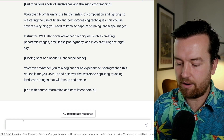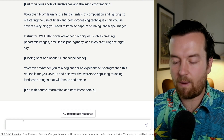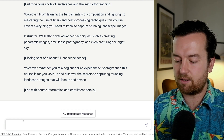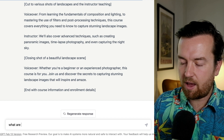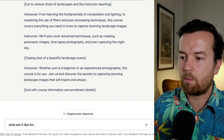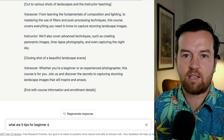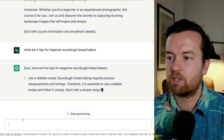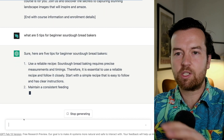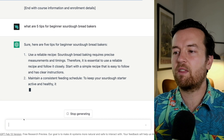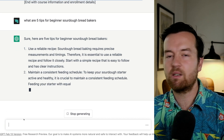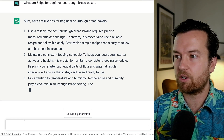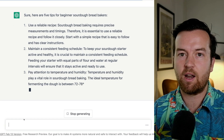Maybe you're a content creator and you need help writing an email out to your audience. What are five tips for beginner sourdough bread bakers? First, we can do our research. Of course, you want to verify this information. If you're an expert, you'd probably already know if these are good tips or not.